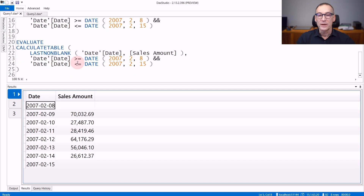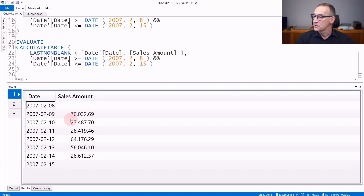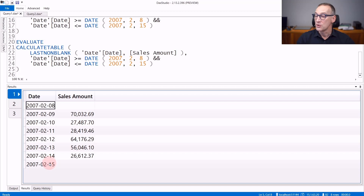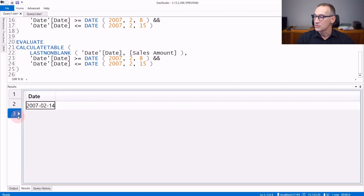In a similar way, LASTNONBLANK works. If you do LASTNONBLANK over date and sales amount, the result will be the 14th of February 2007, because on the 15th the value is blank. Let's check the result — it's the 14th of February 2007.